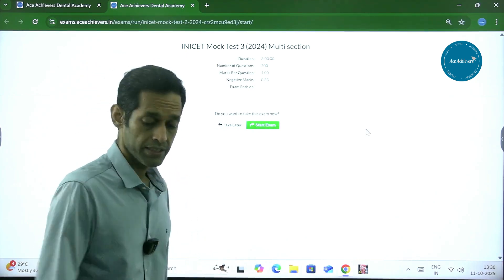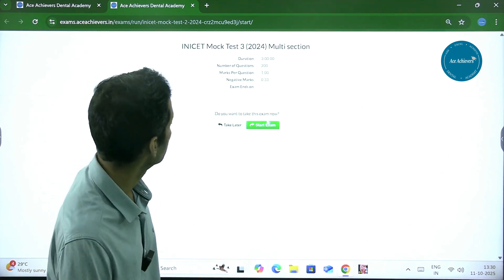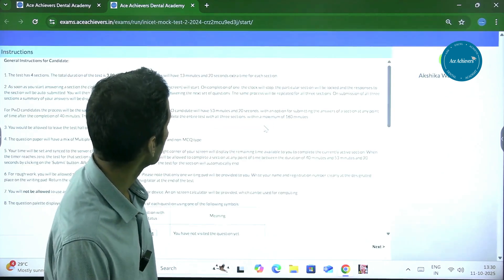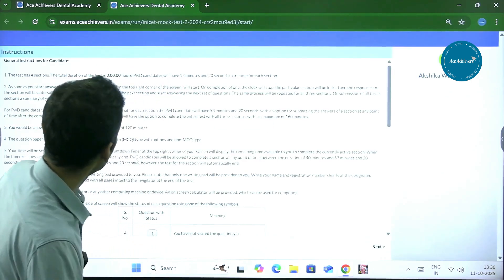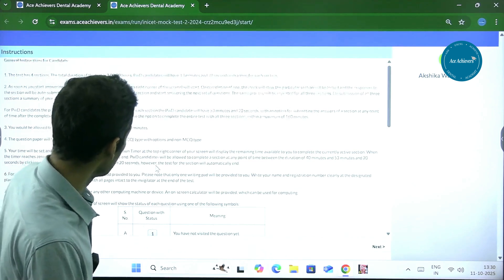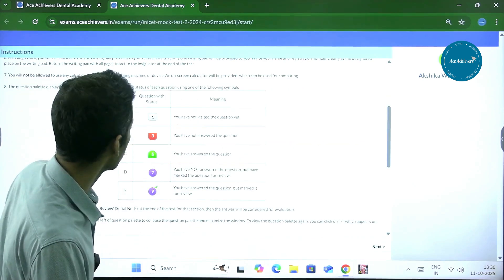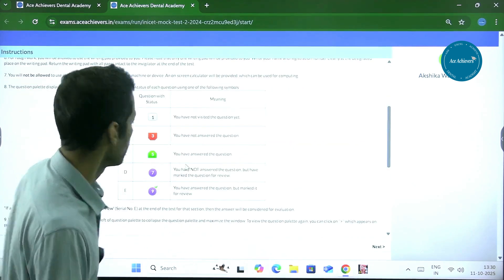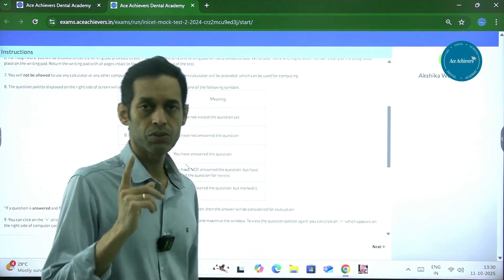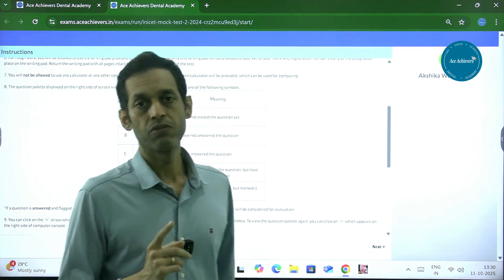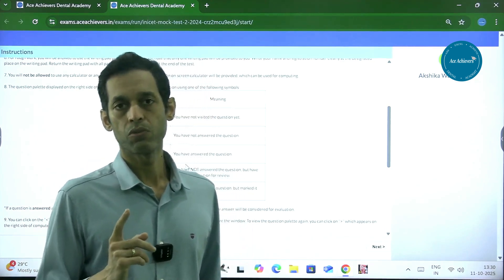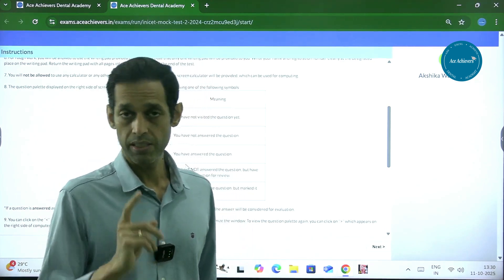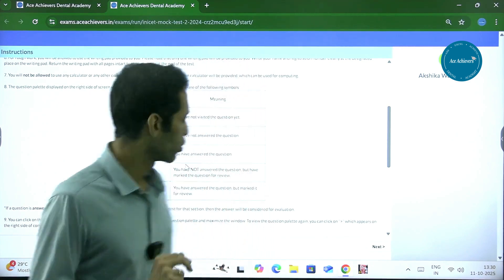Let's get inside the exam and take a mock exam and see how it goes. You have 180 minutes, you have 200 questions, you have a marking list: one mark for every correct question and one-third will be deducted for every wrong question. That is the first thing you need to remember.